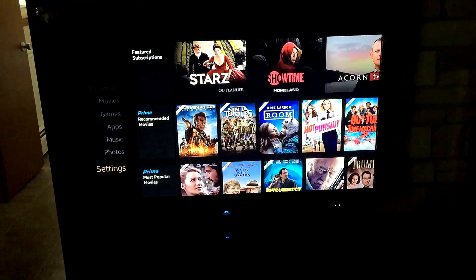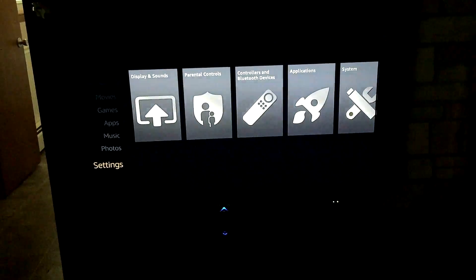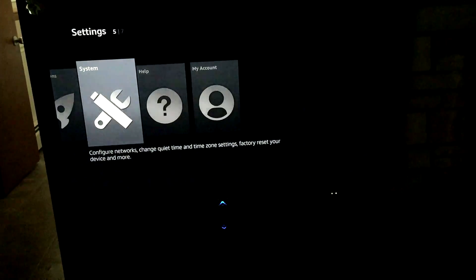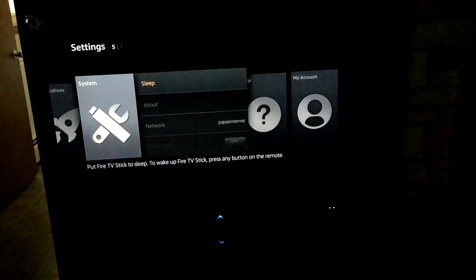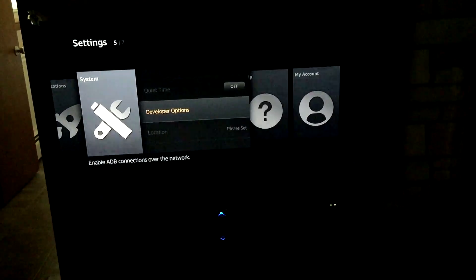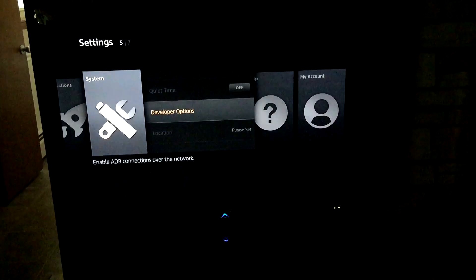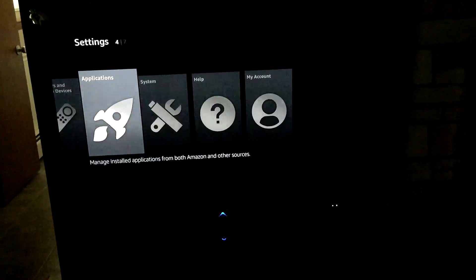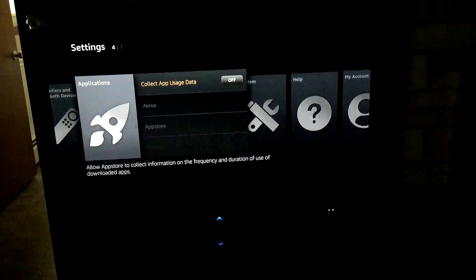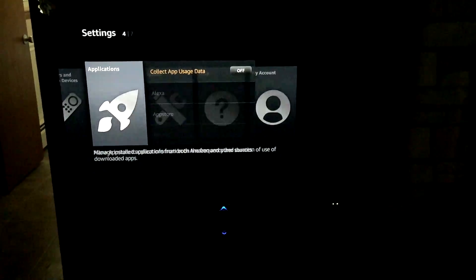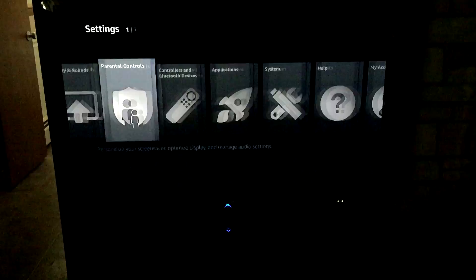First thing you want to do is obviously have your Fire Stick set up and plugged in. You want to go down to Settings, go over to System, then go down to Developer Options. Make sure ADB debugging and Apps from Unknown Sources is turned on. Then go to Applications and turn the Collect App Usage Data off — you don't really need to, but I would.